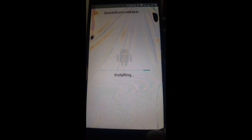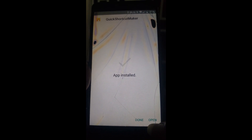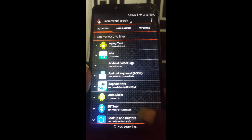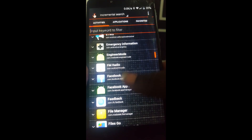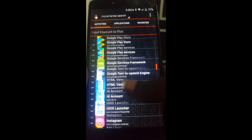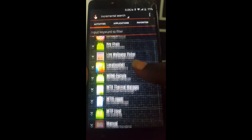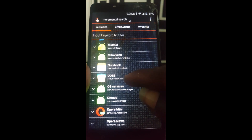Now install it — it's very simple and very easy to do. Now open it and scroll through it. This is the app you are going to use.